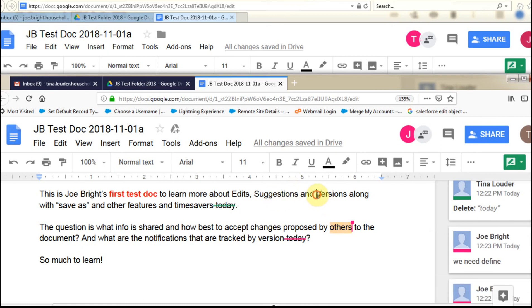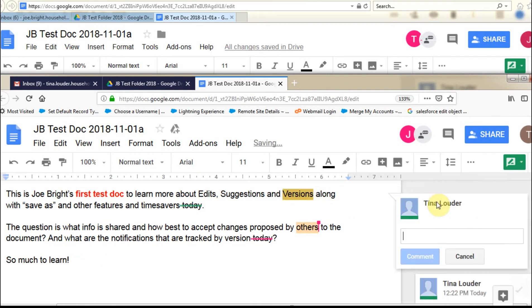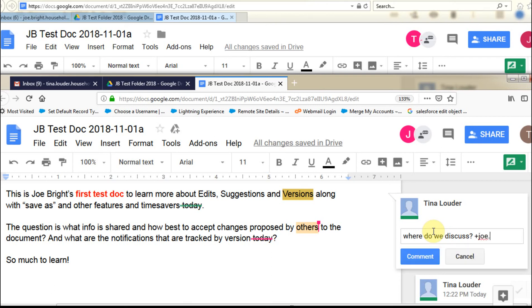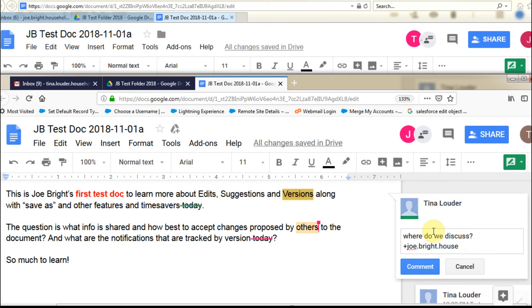If I'm down here and I highlight the word versions, and I use this one, and say Tina says, you know, where do we discuss? And what we want to do is do we want to make sure this case, she wants to inform Joe that this is done. So she can do actually a plus joebright.household, I'm just putting in his email address, at gmail.